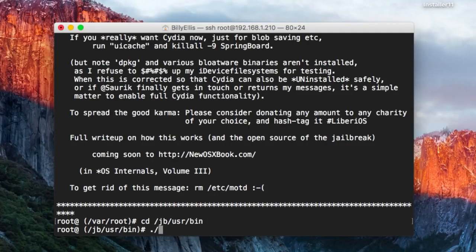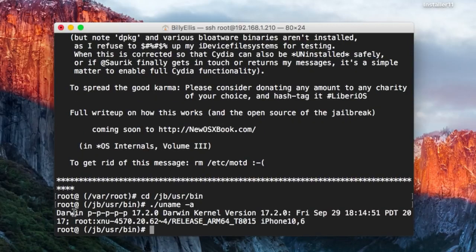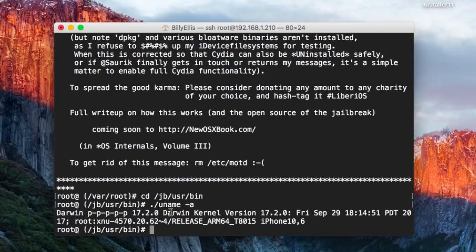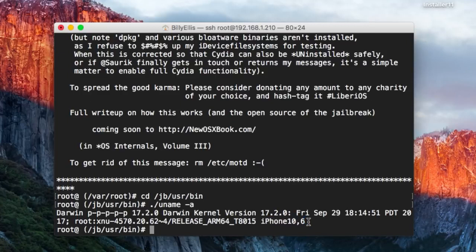We're going to type ./uname -a, do the dot slash obviously to make sure we're running it from this directory and not from the actual user bin. You can see that prints out the kernel information. We have the 17.2.0 Darwin kernel version with the date and time, and you can see this is an iPhone 10,6, which is an iPhone X.